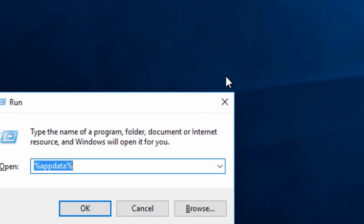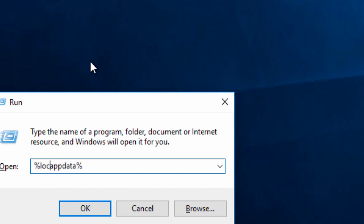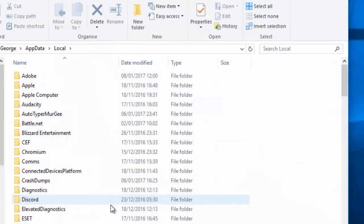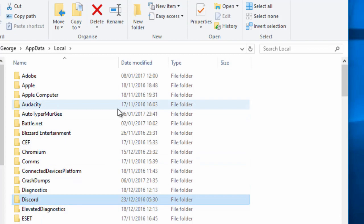Then open up run again by pressing Windows and R and this time we want to search for the same but put local before appdata and then delete the Discord folder again.